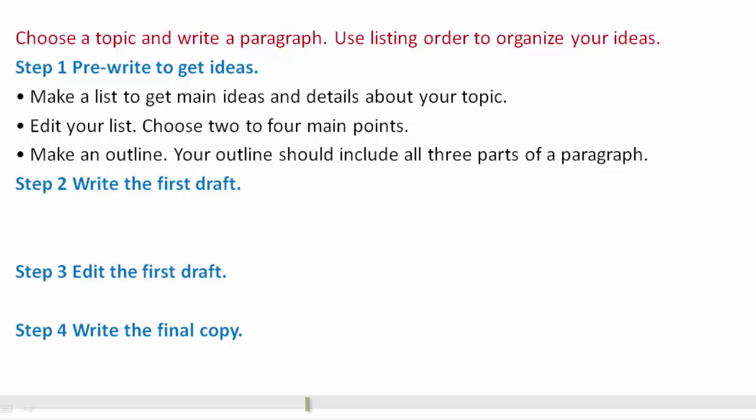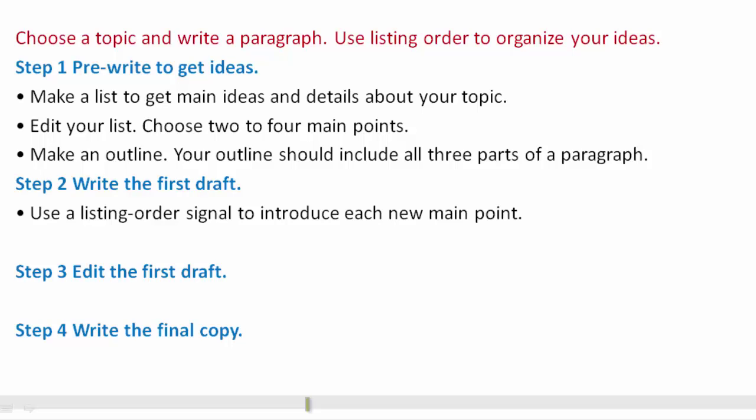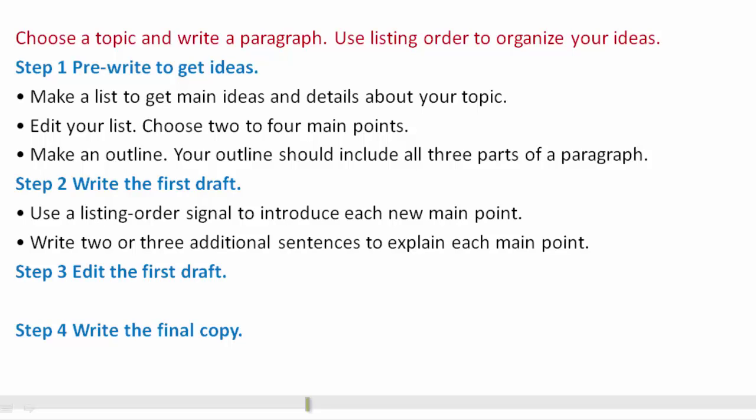Step 2: Write the first draft. You should use a listing order signal to introduce each new main point, and write two or three additional sentences to explain each main point.